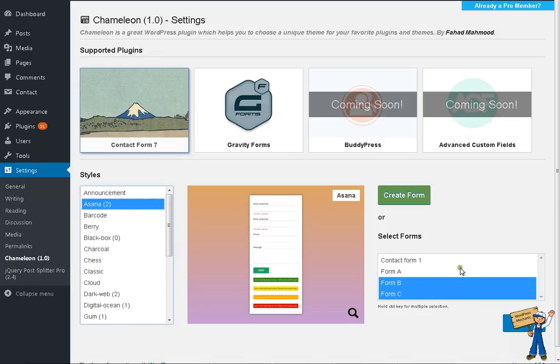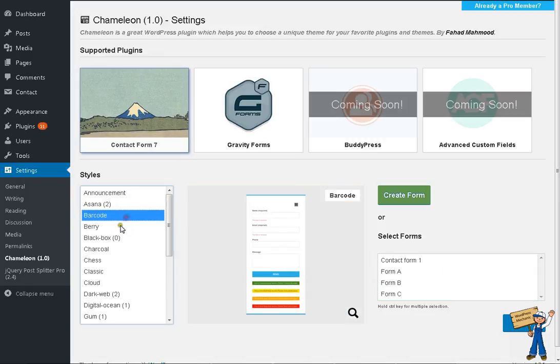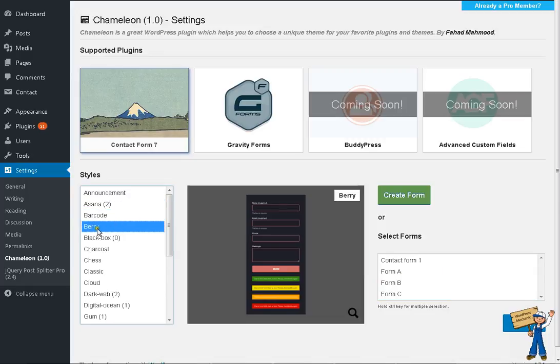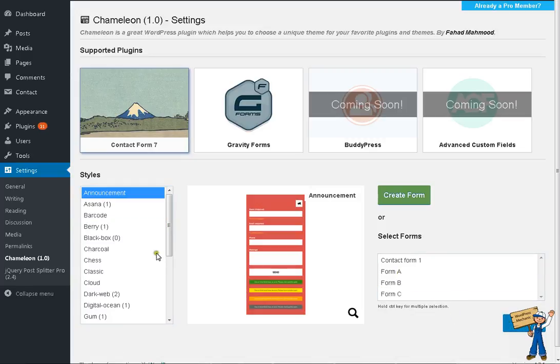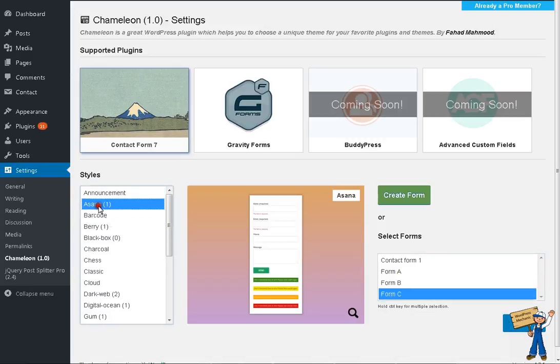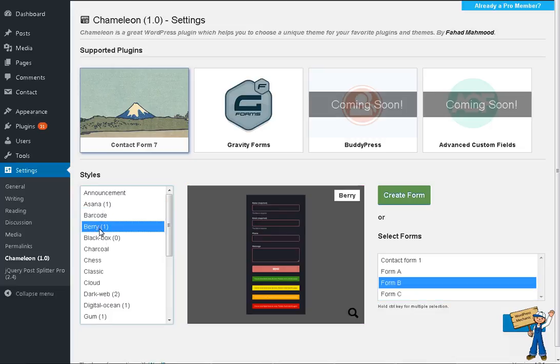If you want to choose Barry style for form B, what will happen is Barry will be excluded from Asana and Barry will have form B now. So form B was selected for Asana.